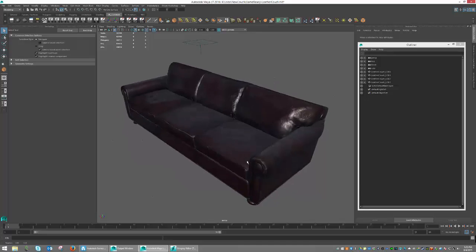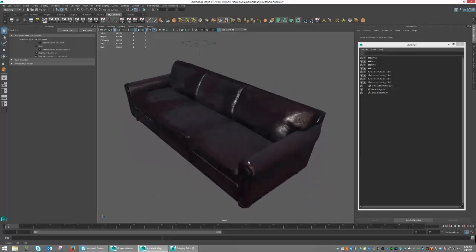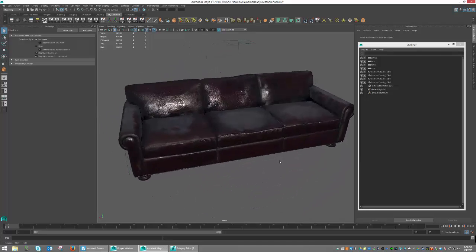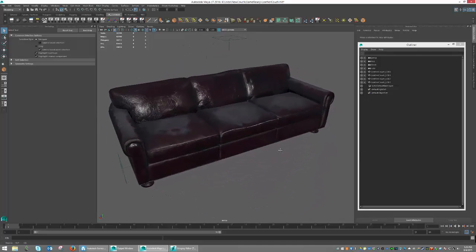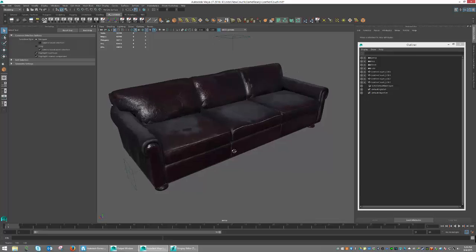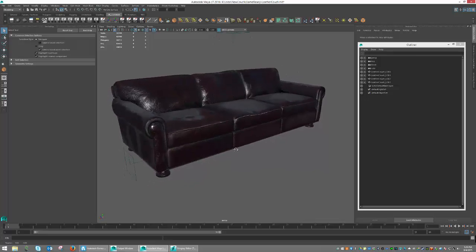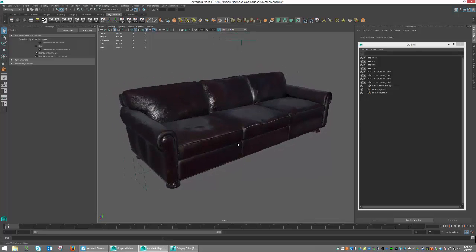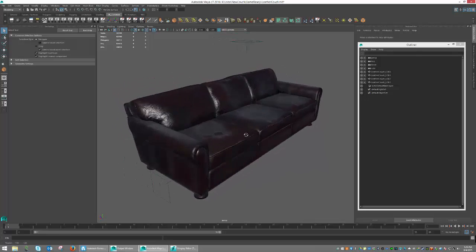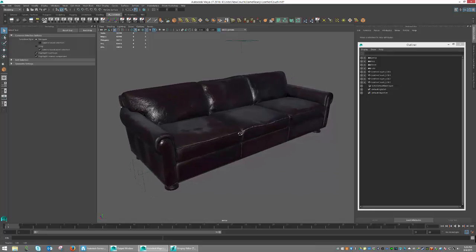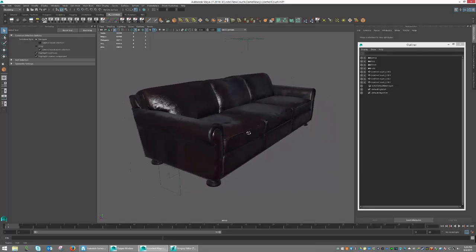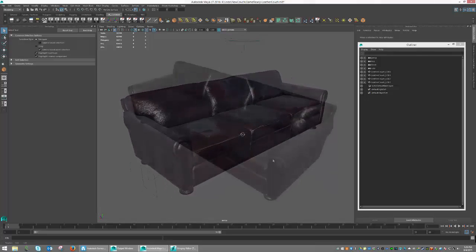In this tutorial, we're going to quickly run through the requirements for creating an LOD object and getting it to work in-game so that we jump from one version of the object to another as we move away from the camera.